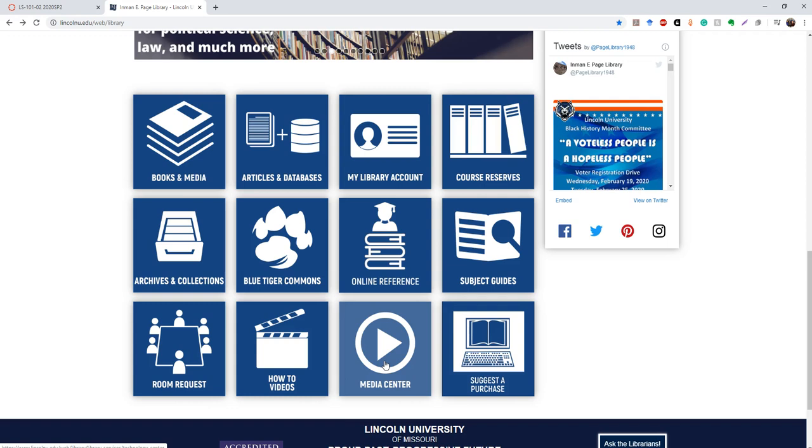Finally, we have the suggest a purchase. If there's an item that we don't have on our shelves that you would like to see, go ahead and suggest a purchase. We can't guarantee that we'll always buy it, but it's good to know in case several people are requesting the same item over and over again.